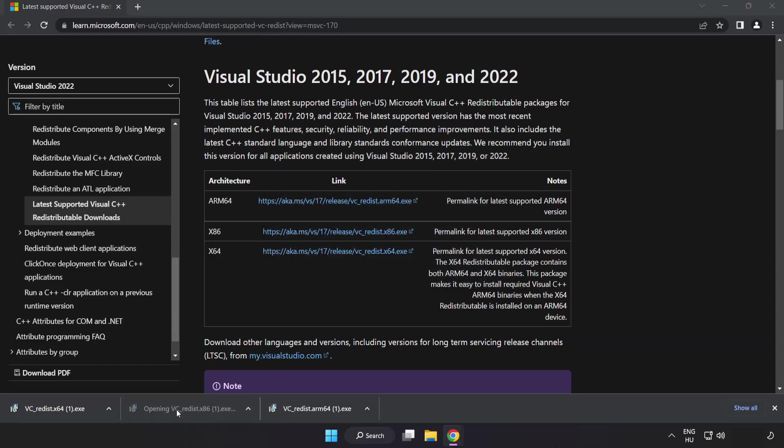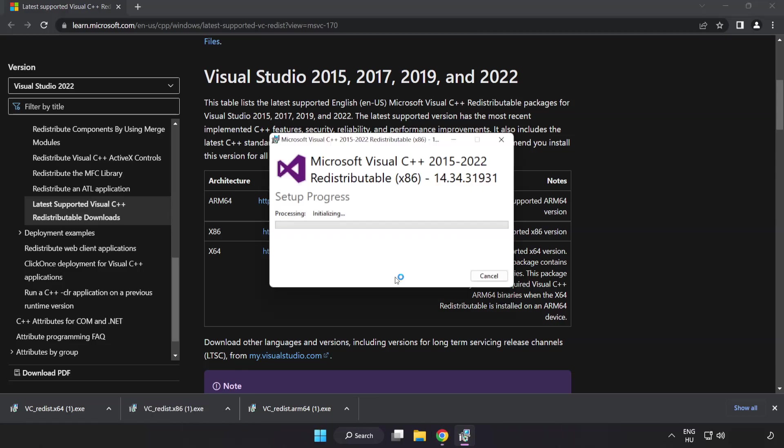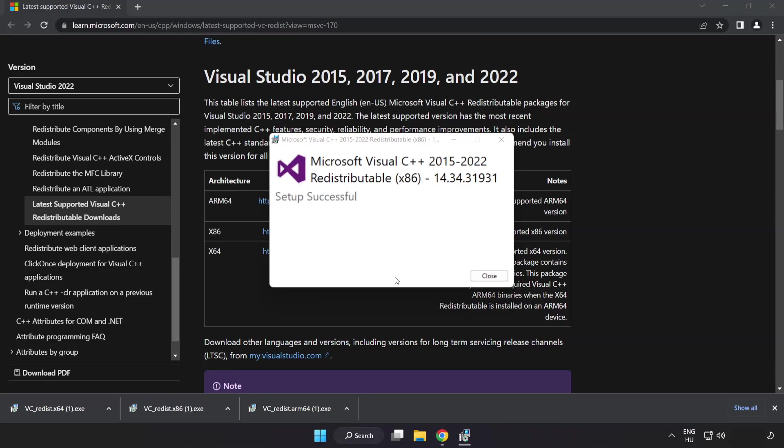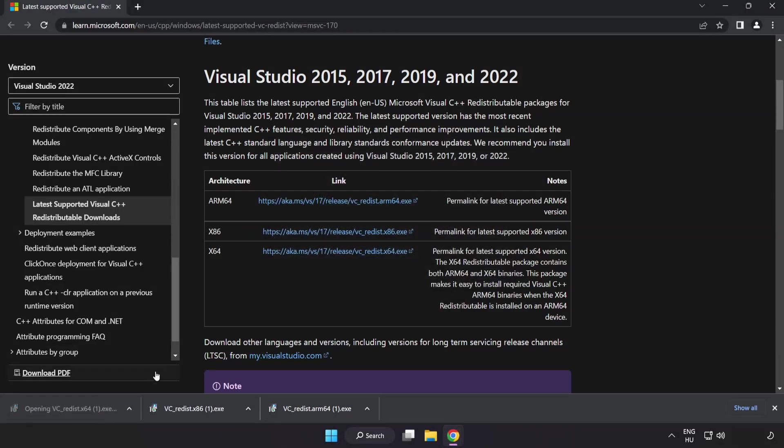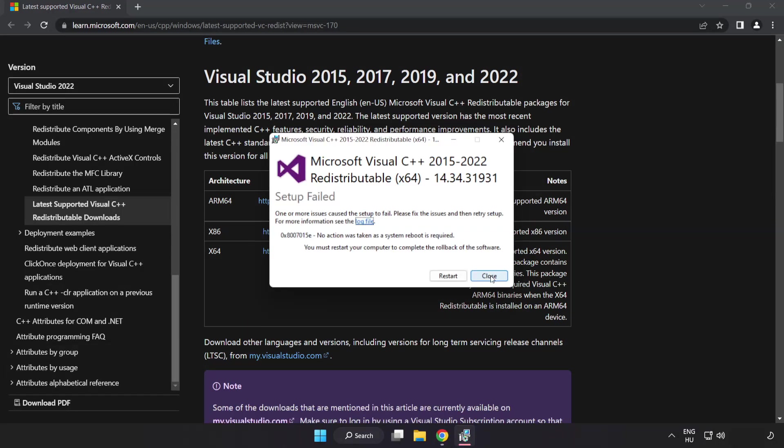Repeat for the other file and click close. Repeat for the other file and click close.